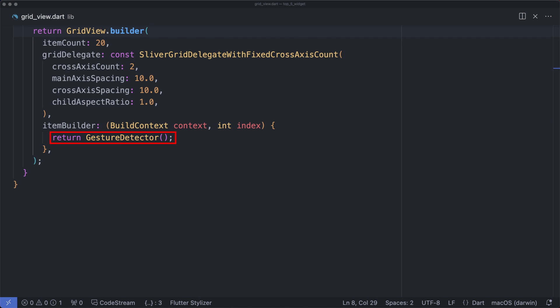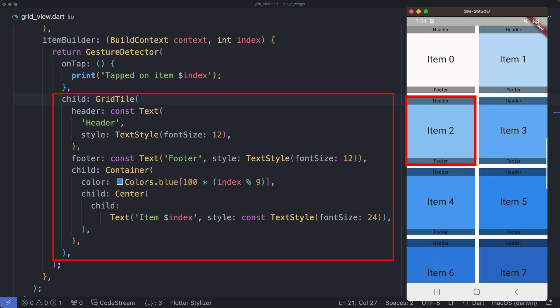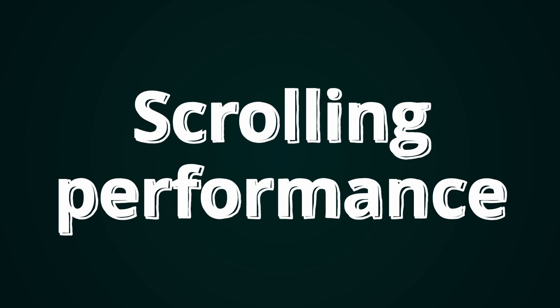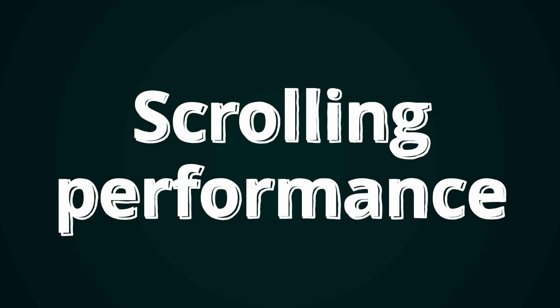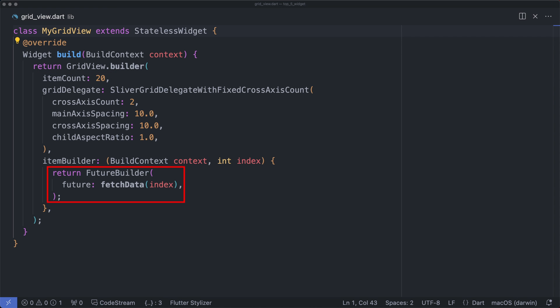Next up let's see how we can customize individual grid tiles. Within the item builder function we can define custom widgets for each grid item. In this example we're creating a gesture detector for handling tap events on the grid items. When we tap on an item we get simple feedback - in this case just printing a message to the console, but you can imagine the possibilities here for navigation, animation, and much more. The GridTile widget is used to represent each item in the grid, providing features like headers, footers, and other decorations. Now let's discuss scrolling and performance optimization - crucial topics when working with larger data sets. Here in this code snippet we have a GridView.builder implementation with 20 items.